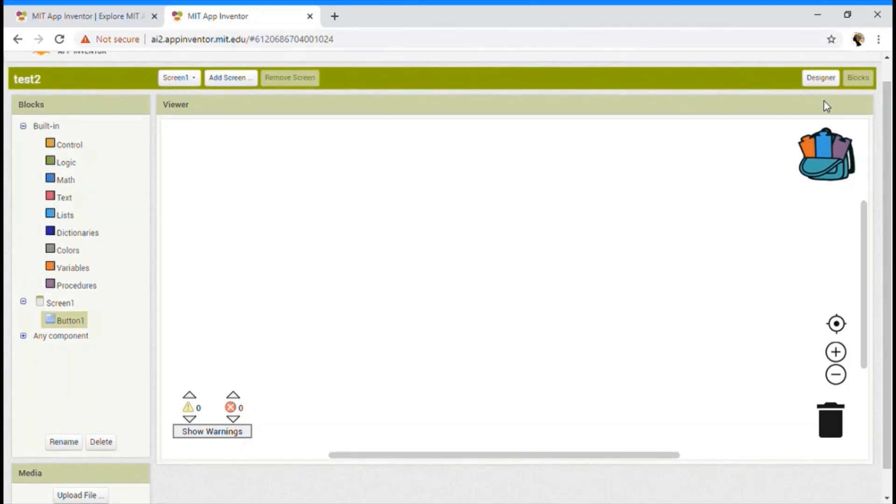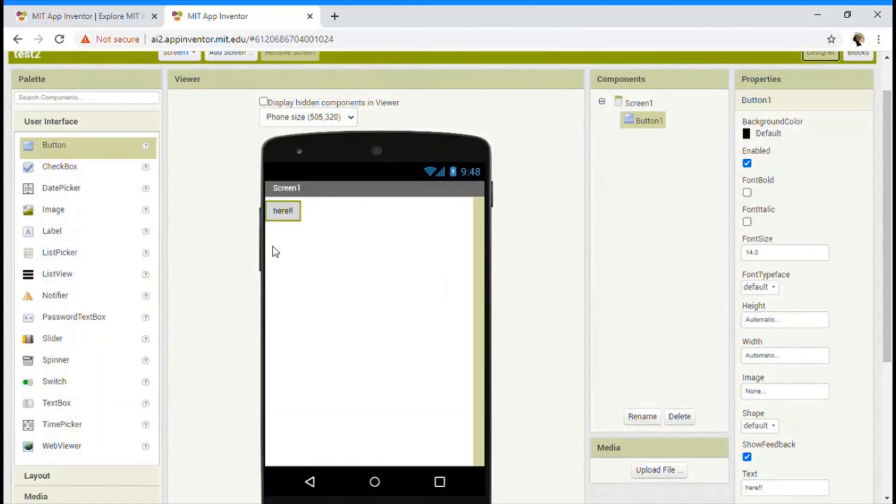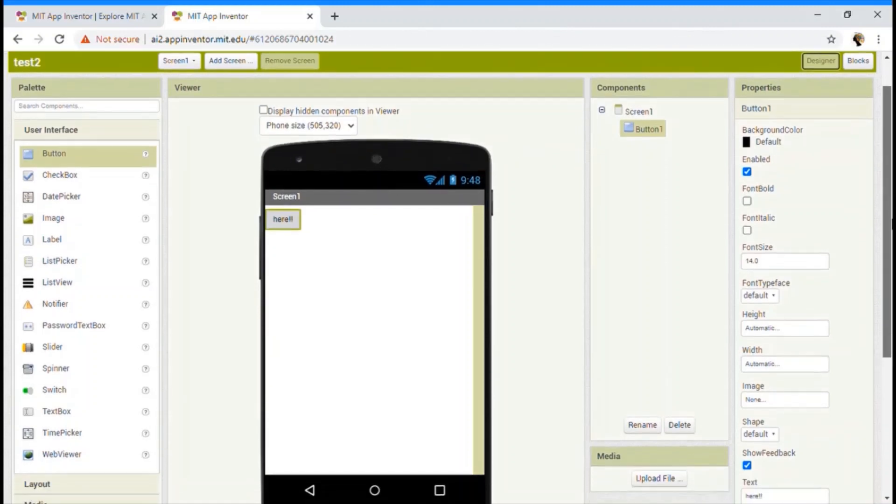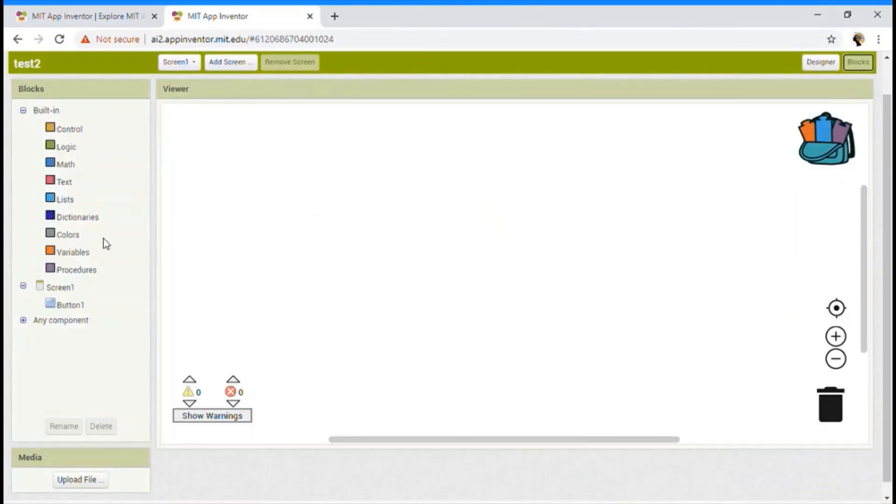But this block section will decide how your app is going to act like. Now you see in the designer section. Yeah. There's only button. But what does this button do? Yeah. So something when we click on it, it should do something, right?